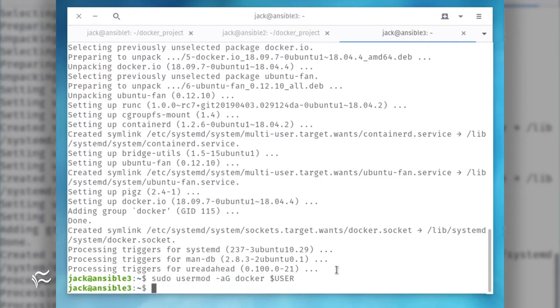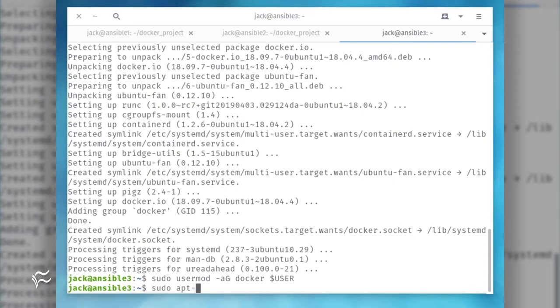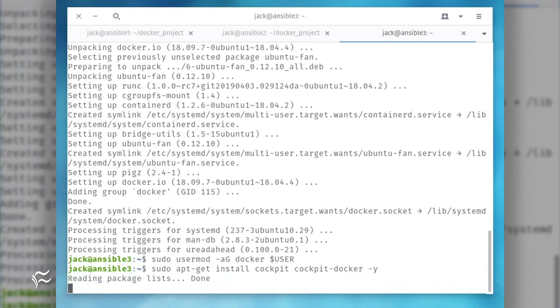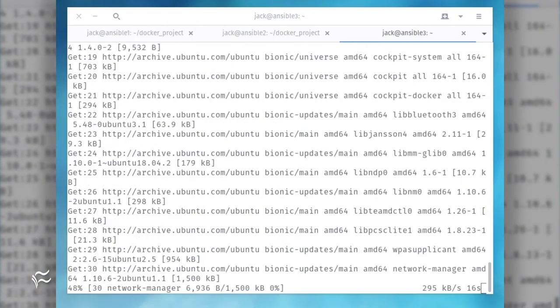Log out and log back in so your user can now work with Docker. Now we're going to install Cockpit and the Cockpit Docker module. To do this, go back to the terminal window and issue the command sudo apt-get install cockpit cockpit-docker -y.